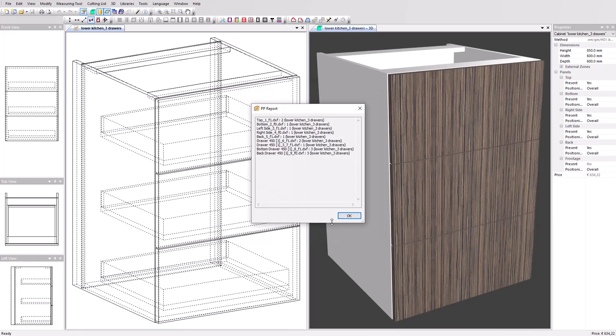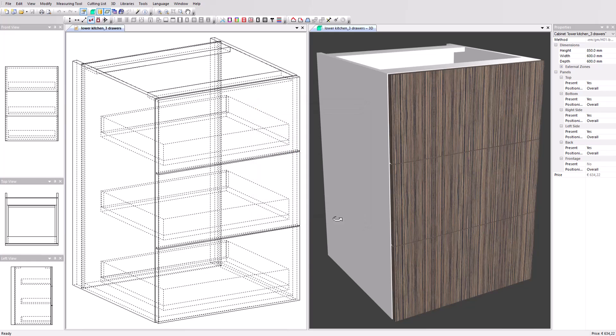Polyboard will generate the post-processor report on screen to give you an overview of the created CNC files. Click OK and you're done.